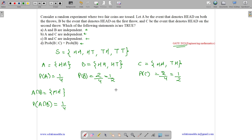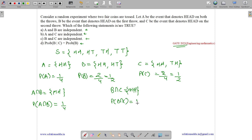What is B intersection C? B intersection C is head-head, and its probability is 1/4, as it has just one item. What is A intersection C? A intersection C is head-head, and probability of A intersection C is 1/4.